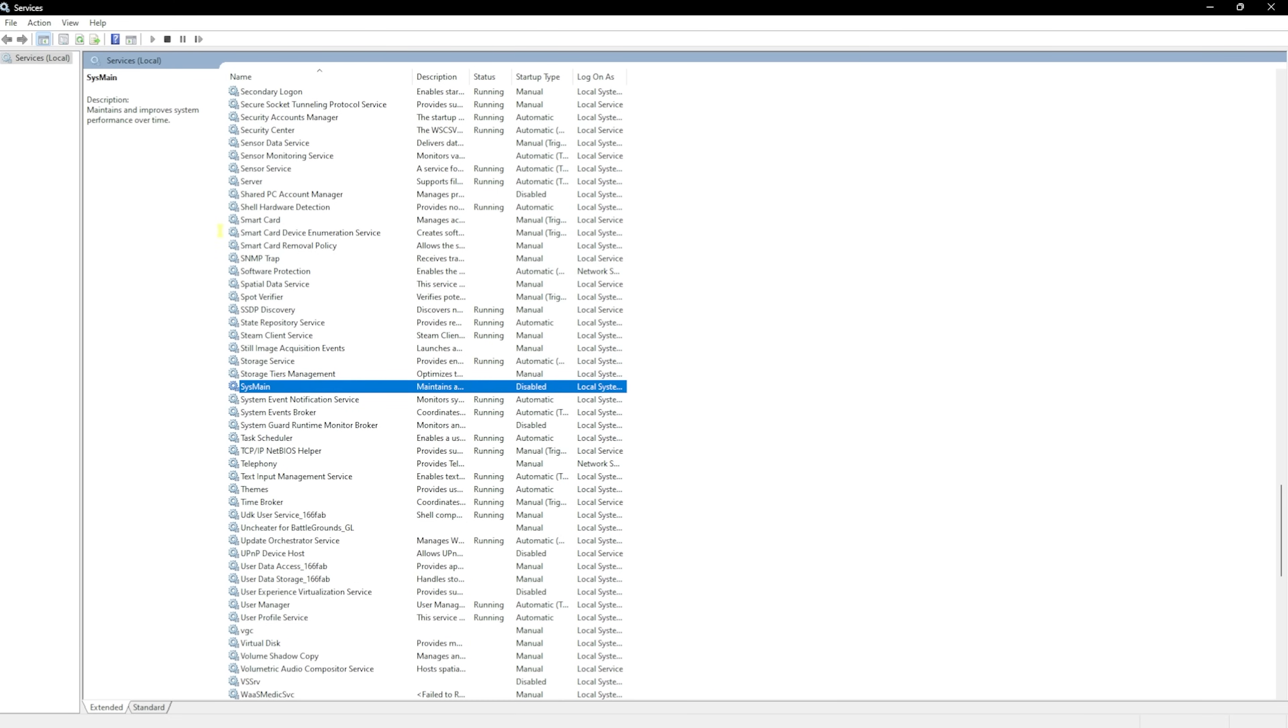SysMain actually helps you to improve your system's performance over time, but this consumes a lot of CPU and RAM usage, and disabling it will help you to create a headroom for your PC to perform better. Most of the time SysMain is not required on your PC, so see if your system performs well without it. If not, you can always re-enable it again.